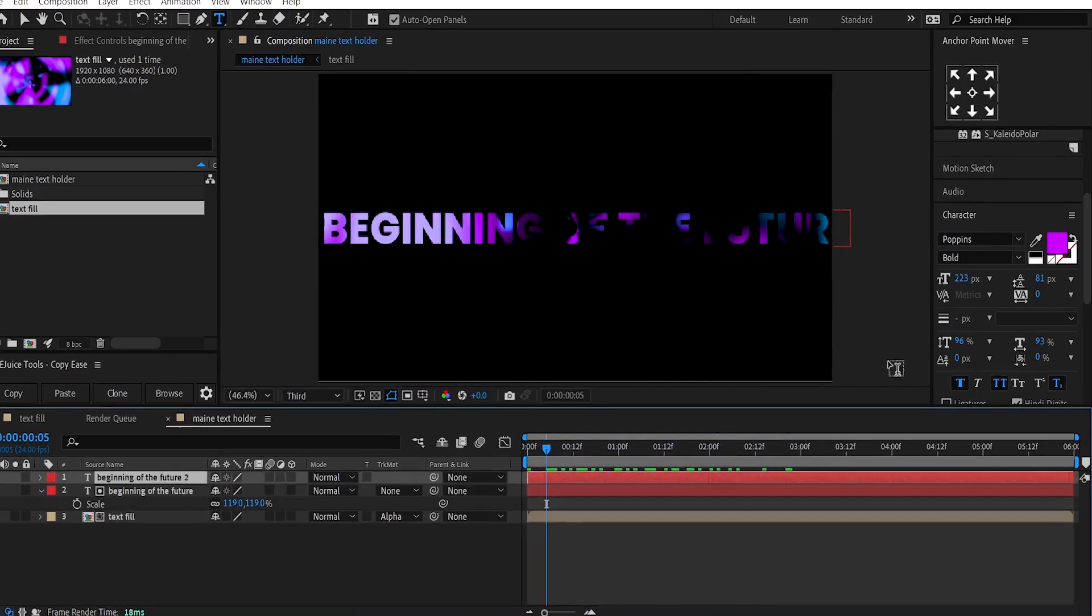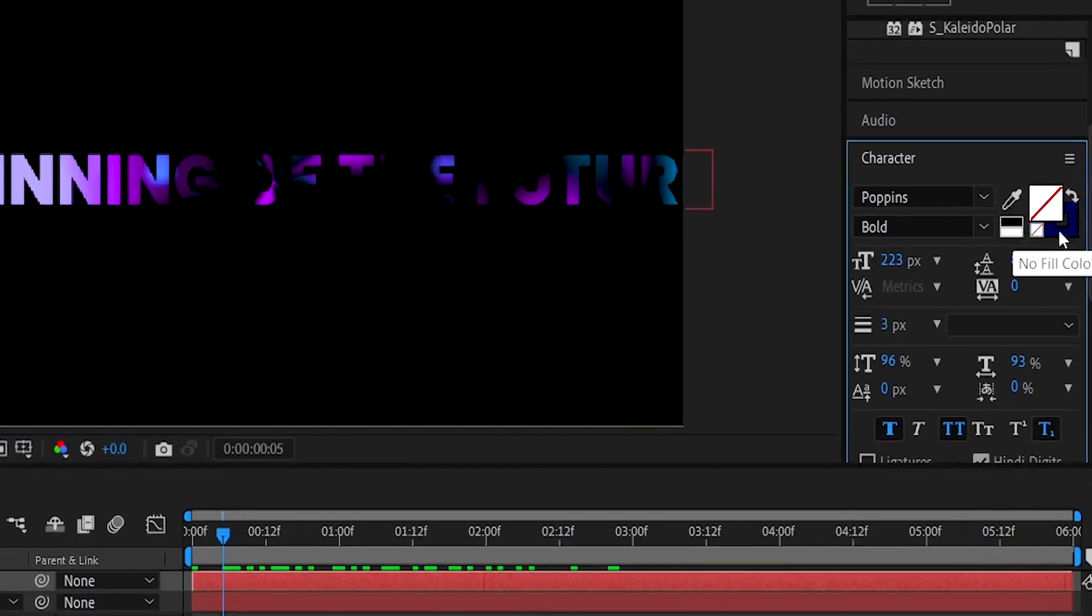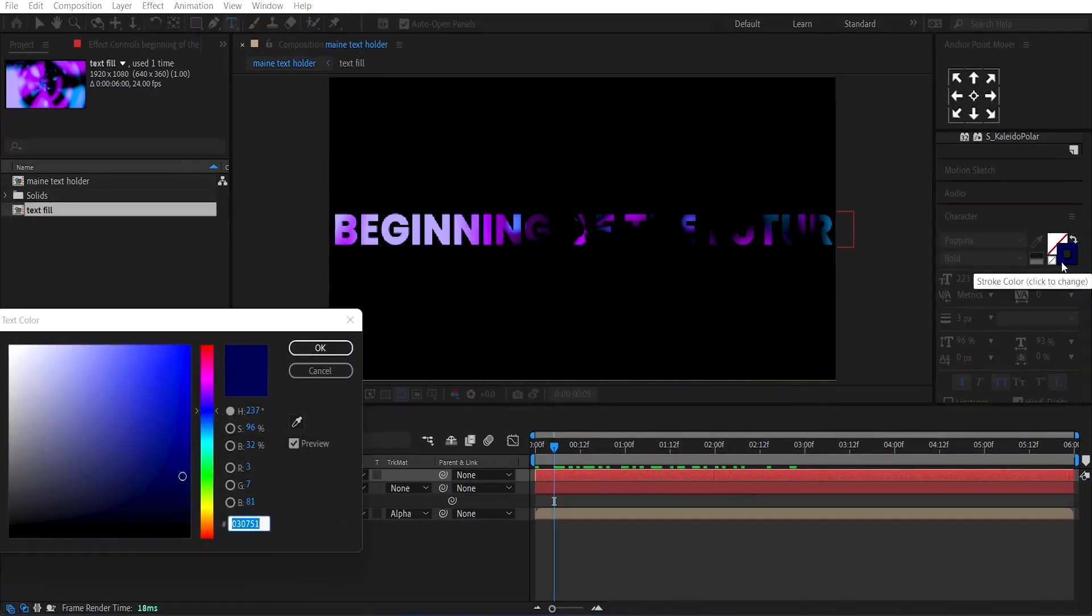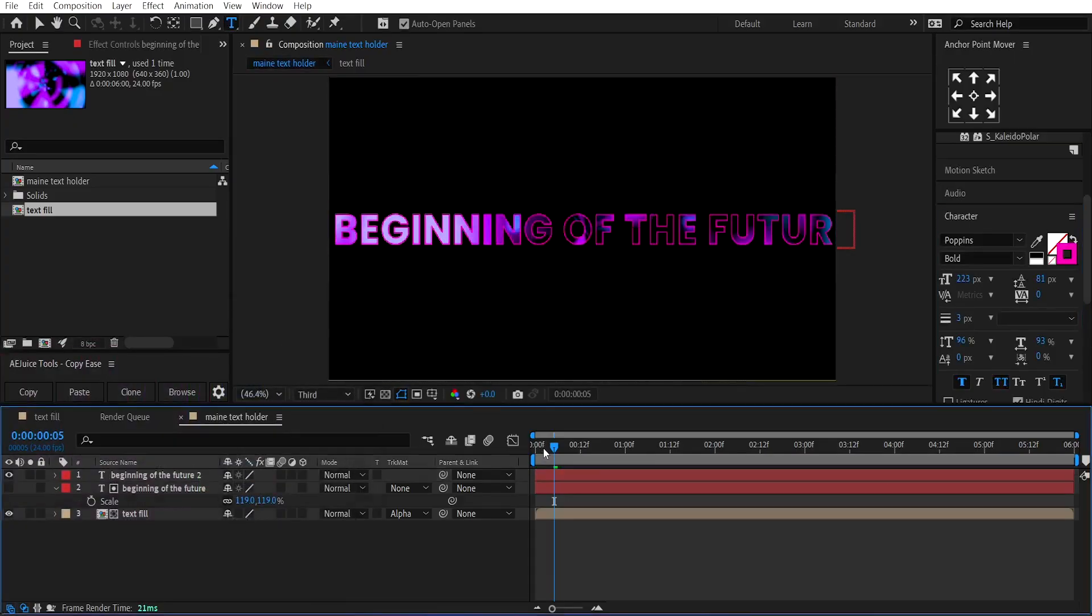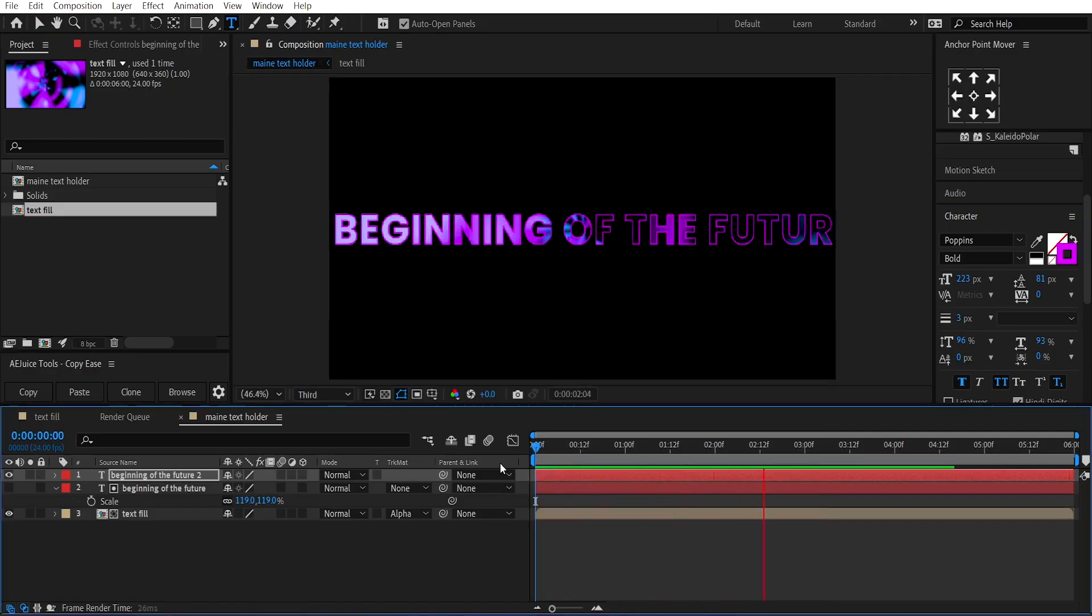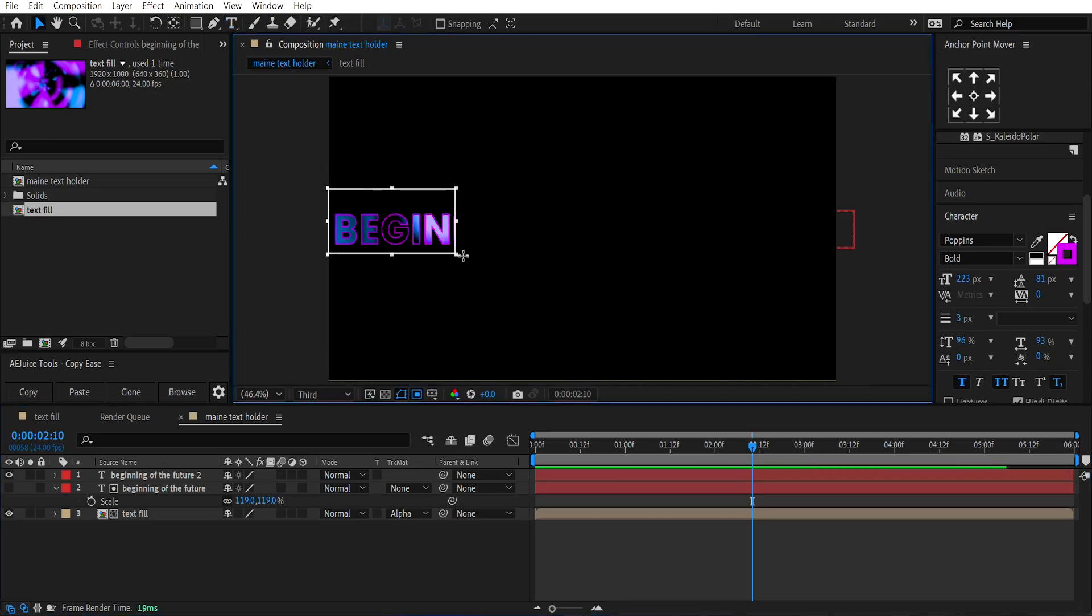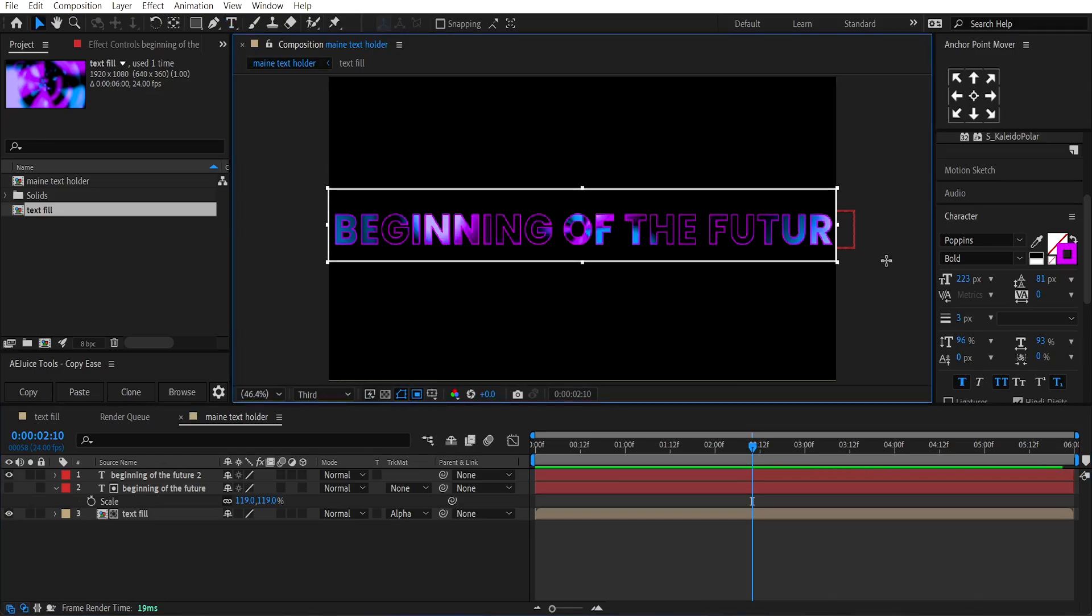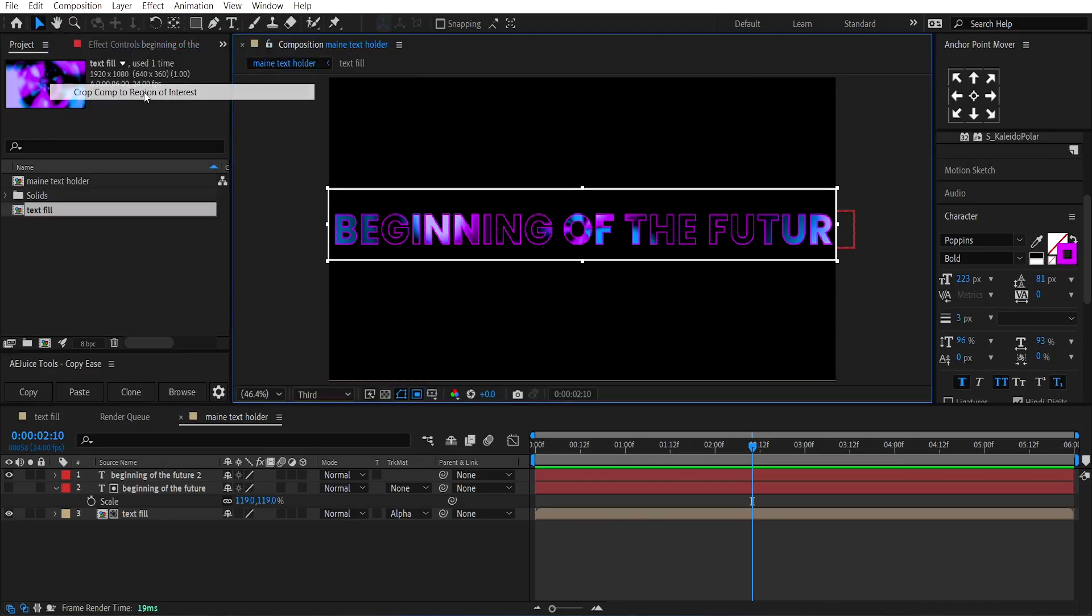Duplicate the text layer, set its Fill to None and change its Stroke Color to Darkest Pink. Then, select the Region of Interest icon and make a region around the text like this. Go under the composition menu and select Crop Comp to Region of Interest.